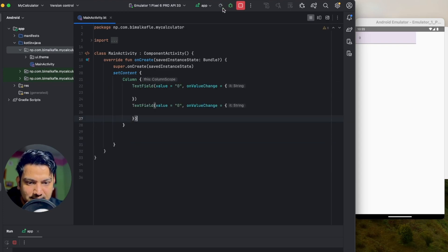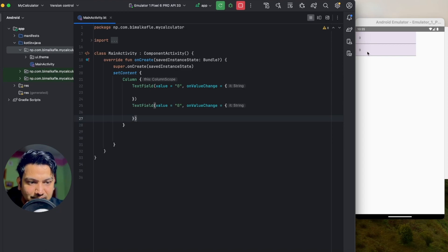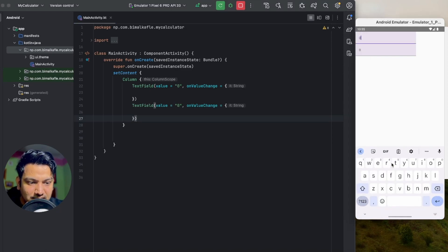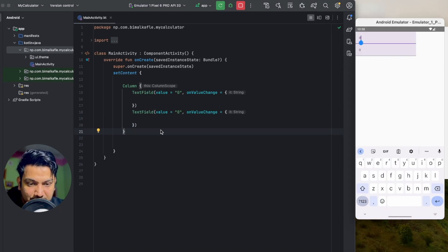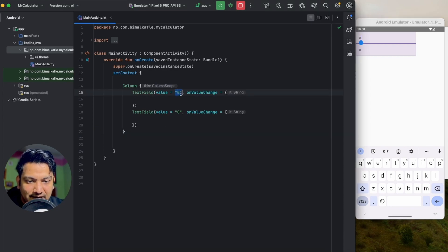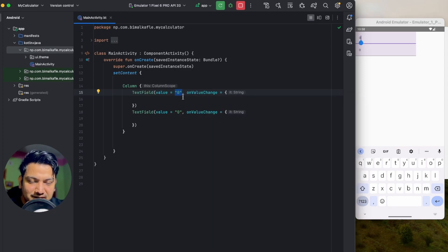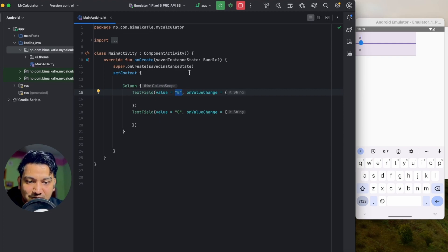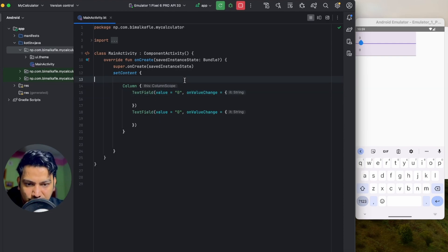If I rerun now, you can see we have two text fields. But if you try to write something it won't work, because every time the value is 0. Whenever we type something it rebuilds and the value resets to 0. We need to remember this state so that every time it rebuilds it takes from the remembered value, not 0.